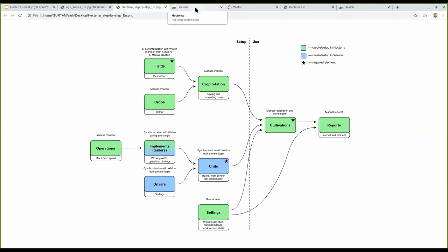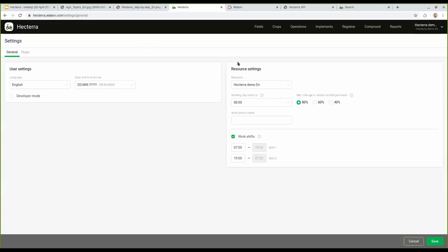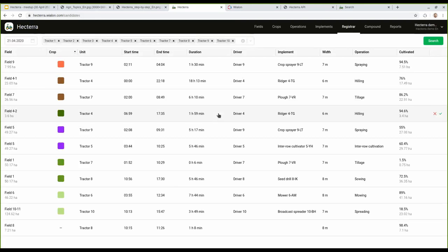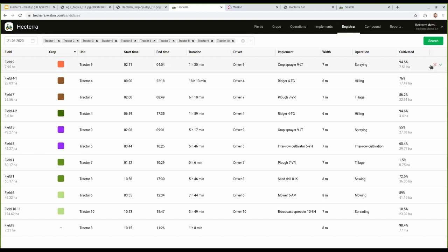For the use of the application: a dispatcher logs into Hiktara at the end of the day or shift and goes to the cultivation register. They choose the day and the unit, then click Search. Search can be done for one day only because it is a complex procedure, so it's recommended to do it at the end of the day. The result list contains potential cultivations that can be approved or declined — you can see the approve/decline options on the right side of every potential cultivation.